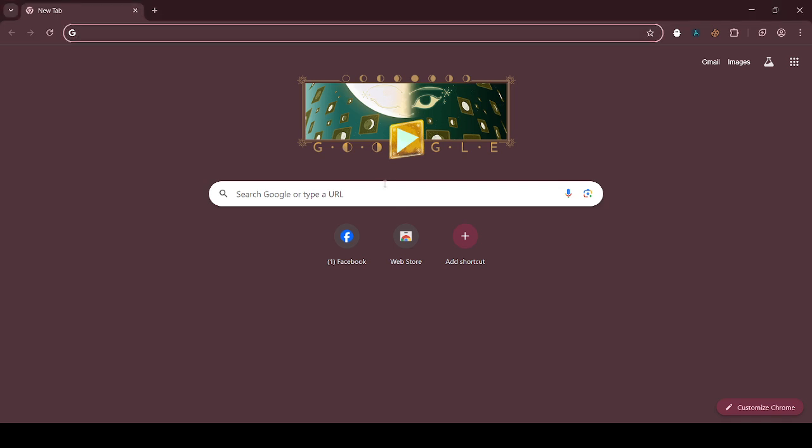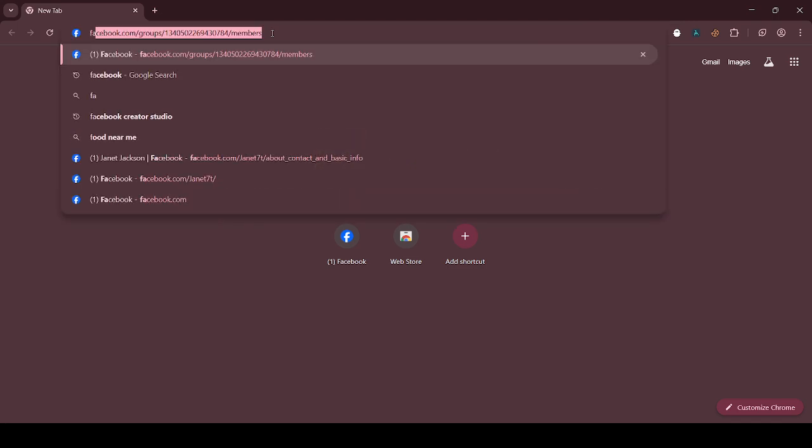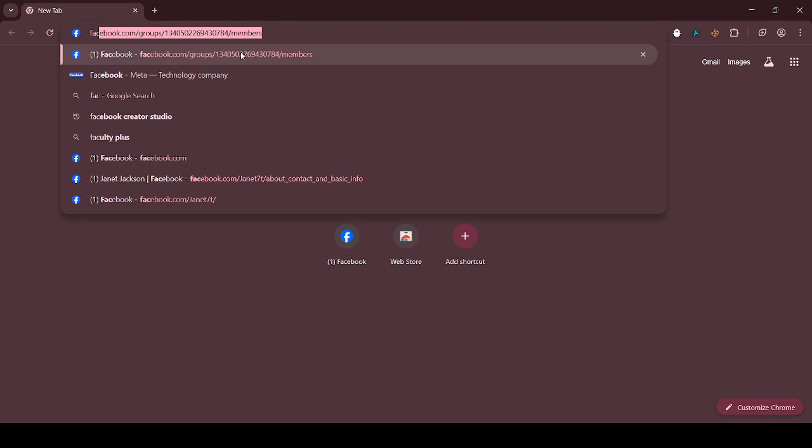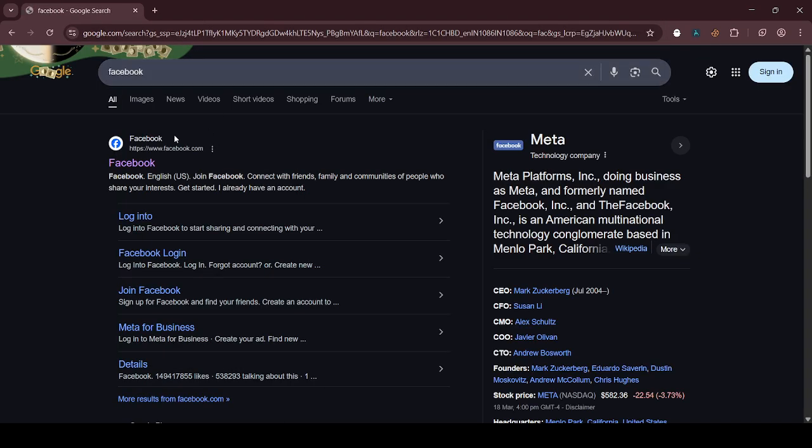Hello people, welcome to our channel. In this video we are going to know how to change the primary email address on our Facebook account. So you need to first log into a Facebook account, just click on Facebook.